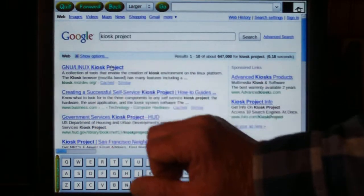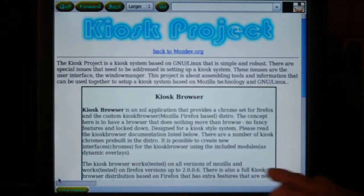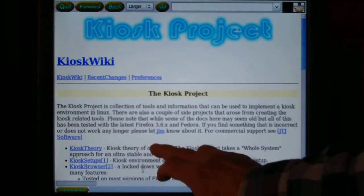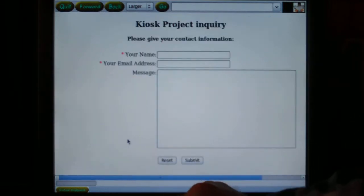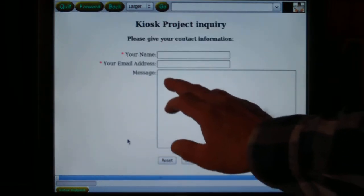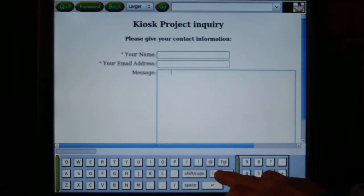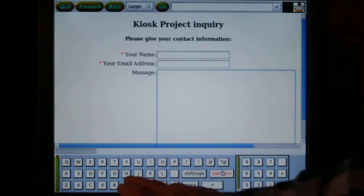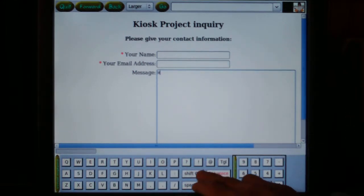We navigate to a form that has a text field to show a few more features of the kiosk keyboard. In text fields, you have the ability to add new lines using the new line key, so we'll type in a quick message.